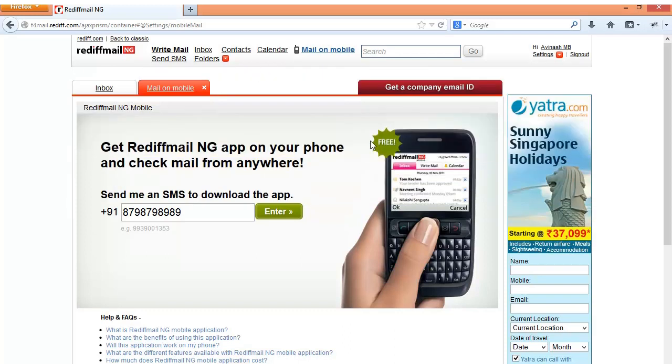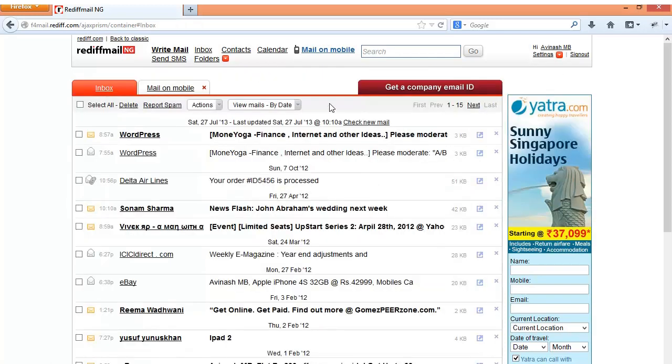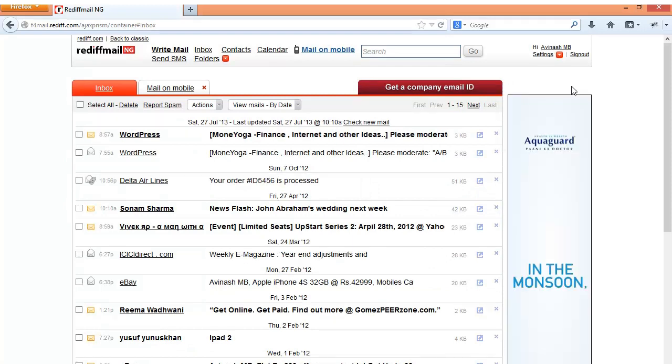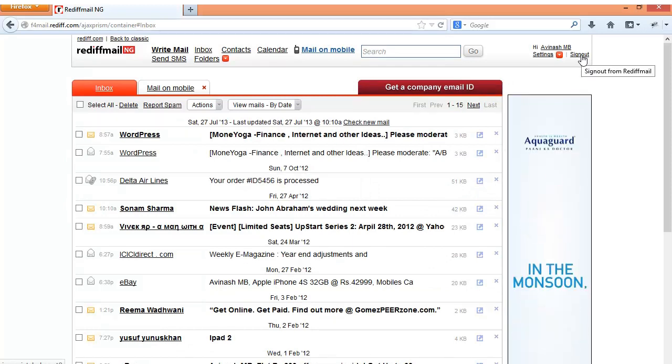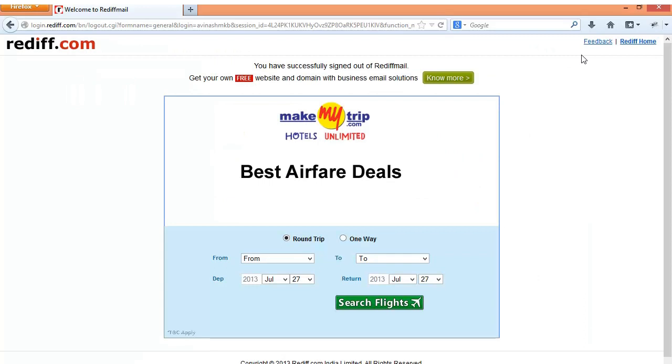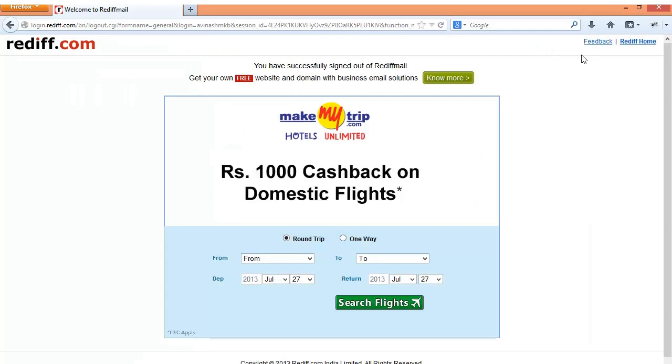So this was a short introduction on how you log in to your Rediff Mail account and use it. Thank you for this. This has been brought to you by the industry measure website.